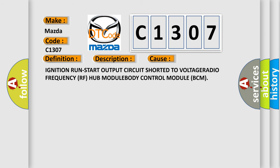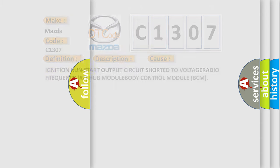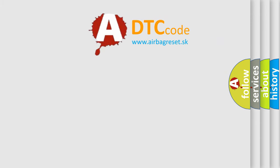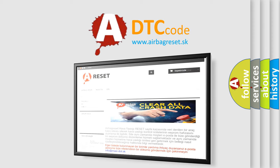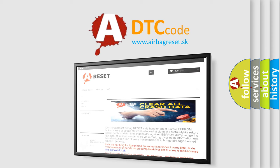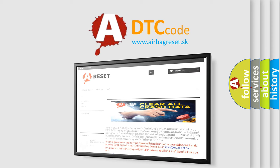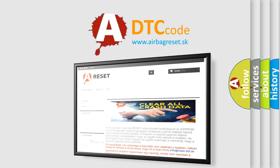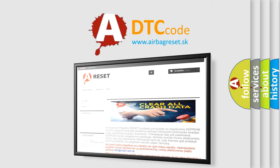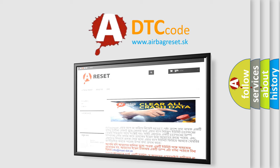Ignition run start output circuit shorted to voltage, radio frequency RF hub module, or body control module BCM. The Airbag Reset website aims to provide information in 52 languages. Thank you for your attention and stay tuned for the next video. Take care. See you then.